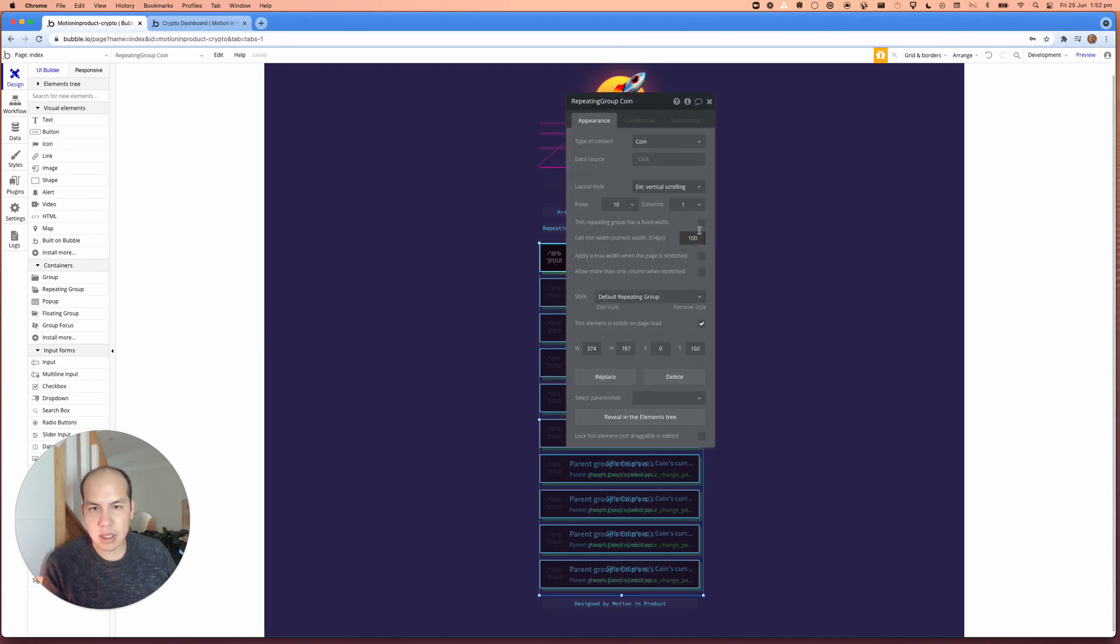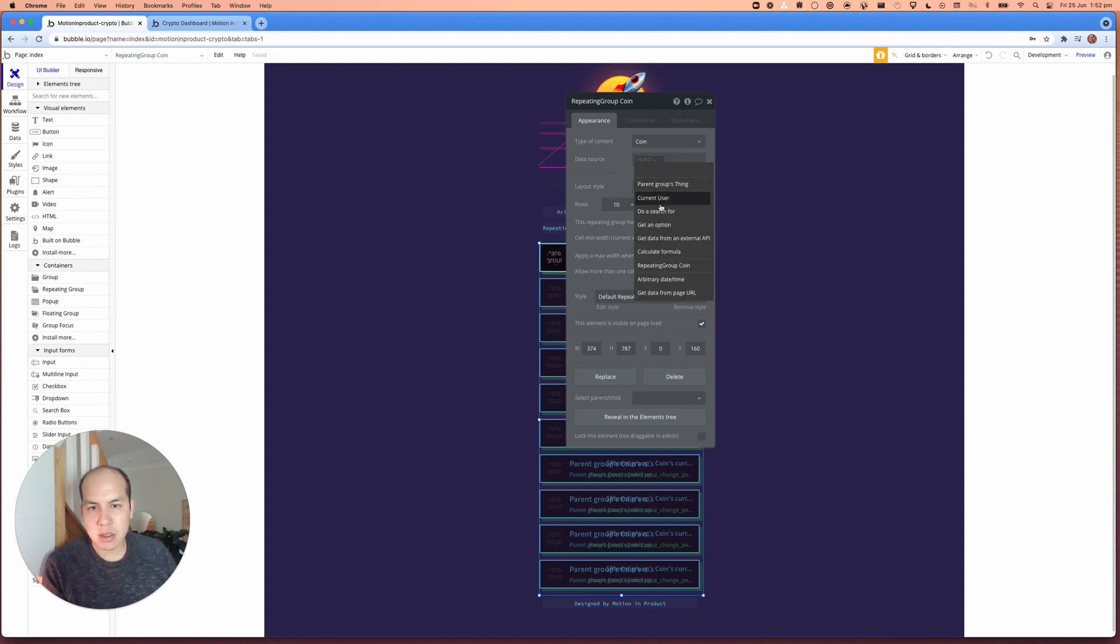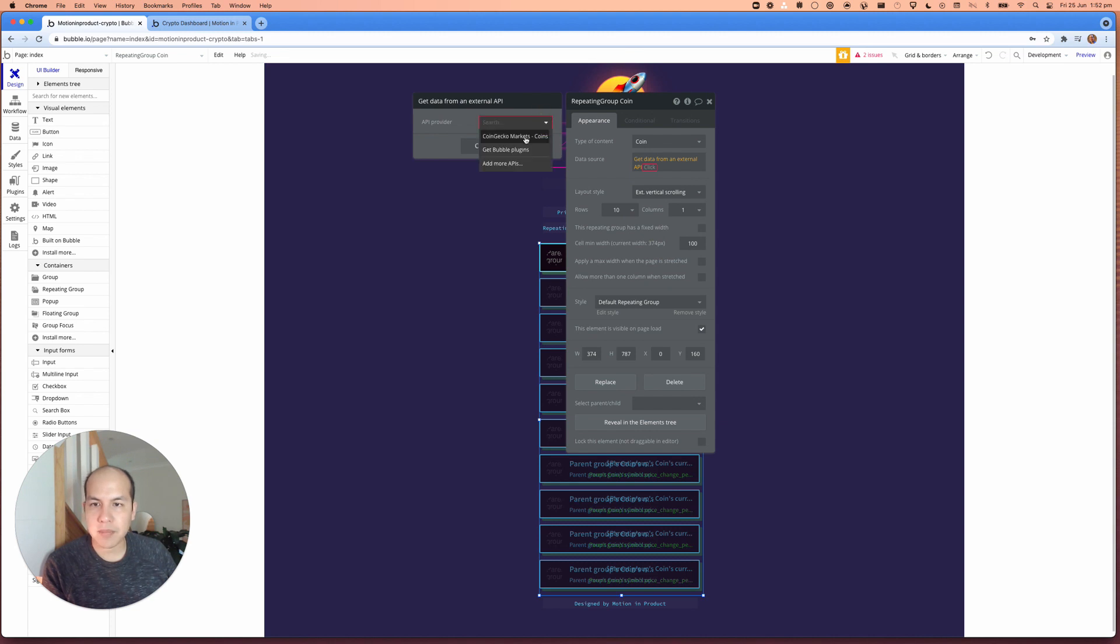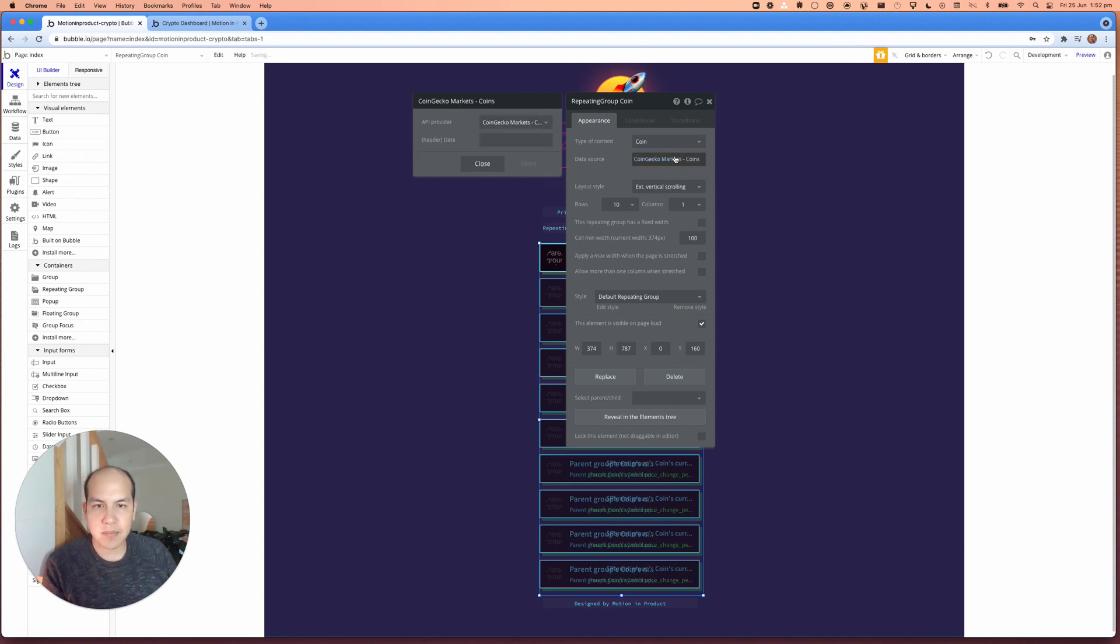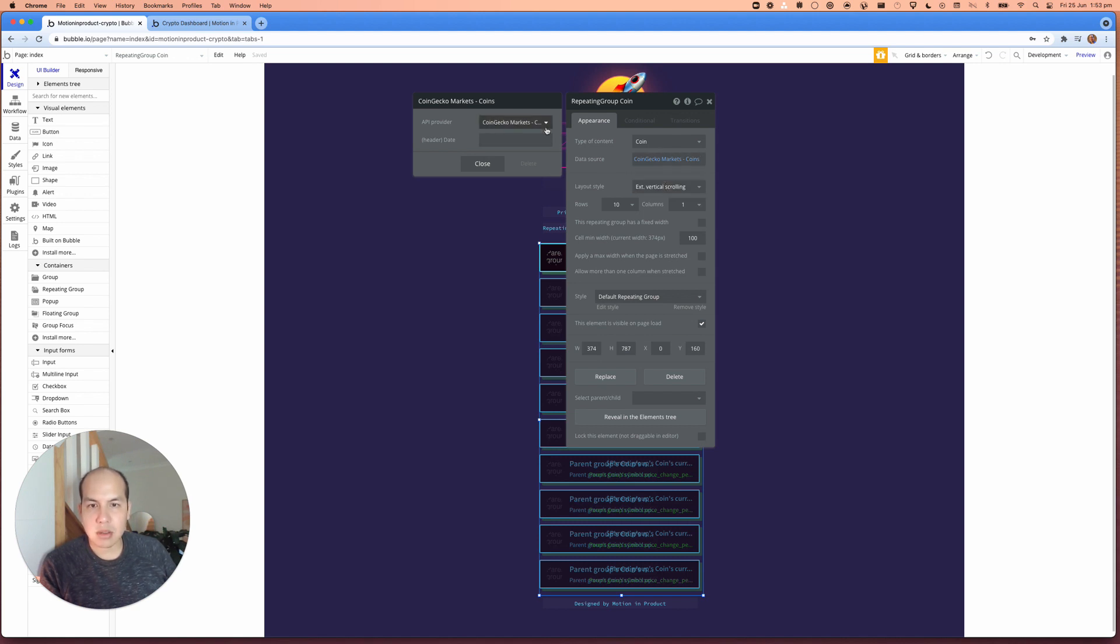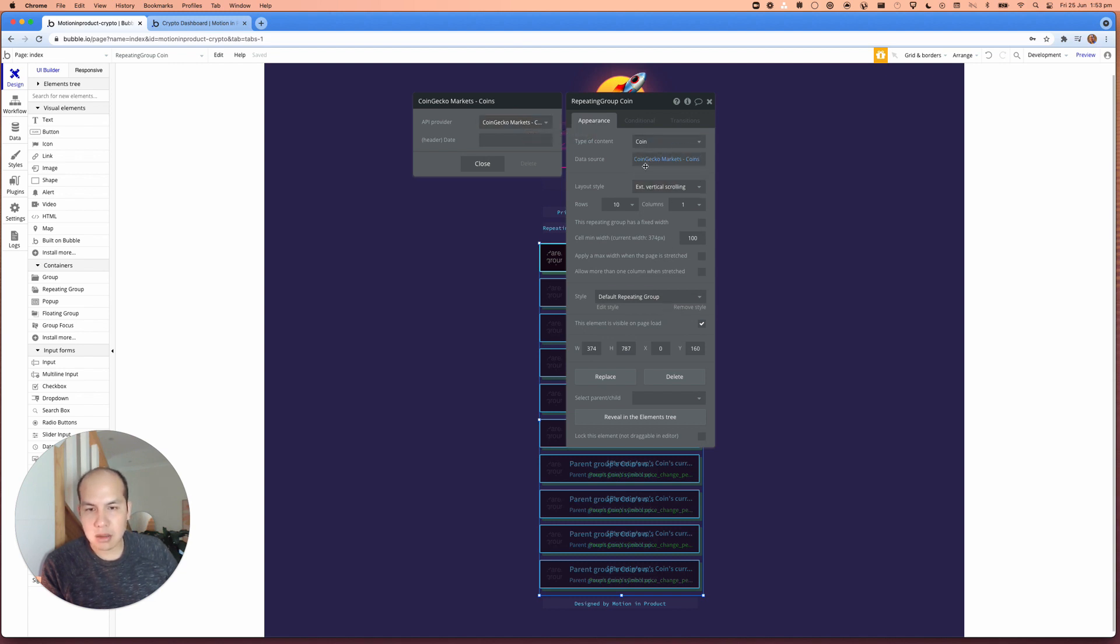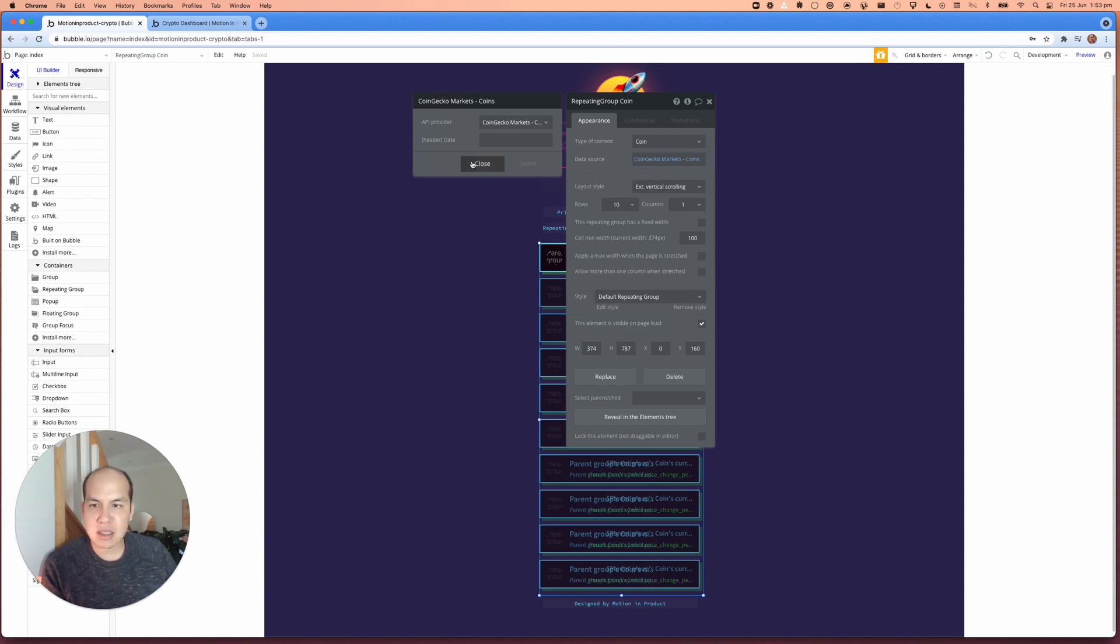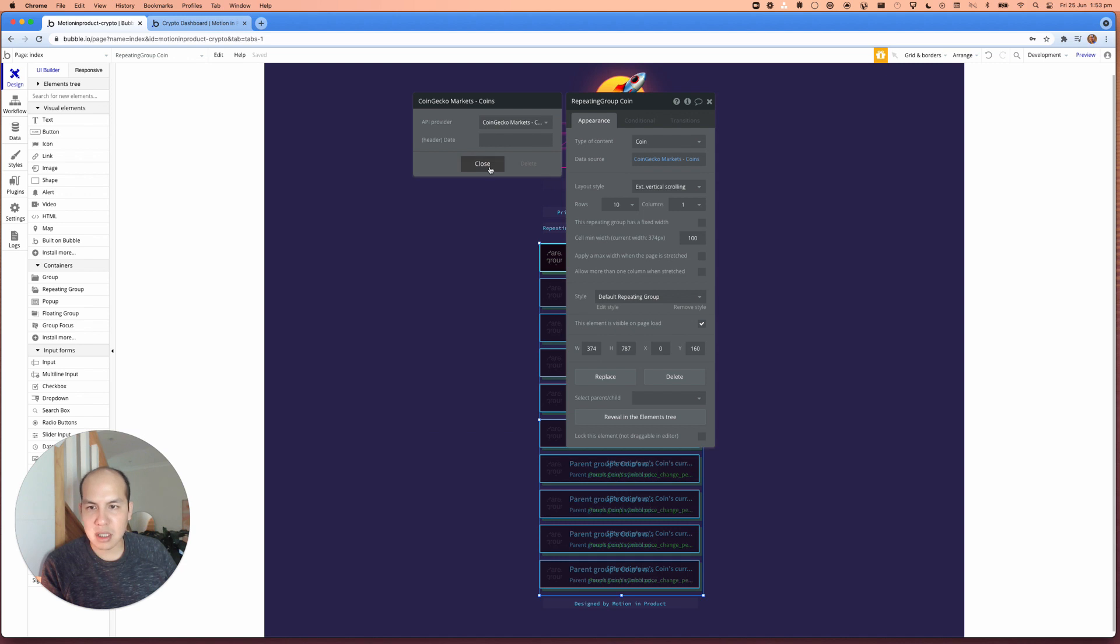And what we had there before was actually taking a look at the repeating group here. And if I double click on this, we had the type of content to be coin and the data source was data from external API and we called it from coin gecko. So just like that now, if we wanted to update the prices all the time, there's to auto refresh, which means calling or getting the latest prices, you can't do it from here because there's nothing in here that says repeat every five seconds or every 10 seconds.